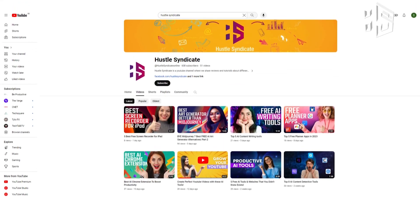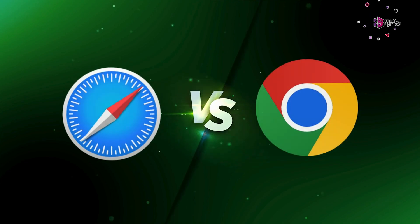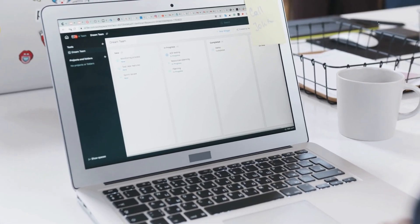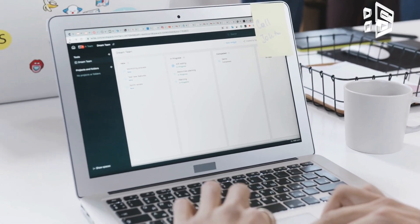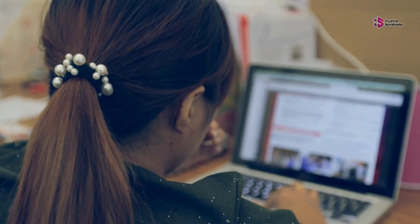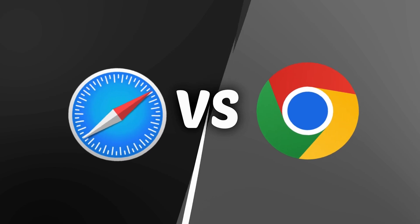In today's exploration on Hustle Syndicate, we delve into a fundamental question for Mac users: Safari or Chrome. Navigating the terrain of browsers can significantly impact your digital experience. Join us as we weigh the merits of these two giants to help you make an informed choice.